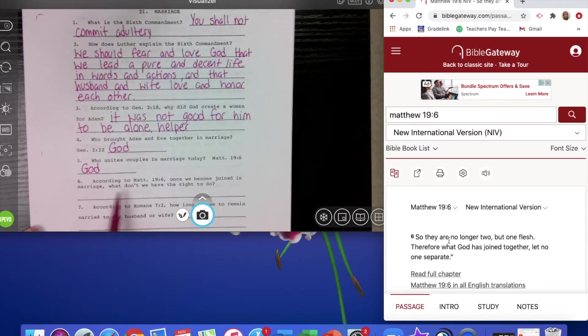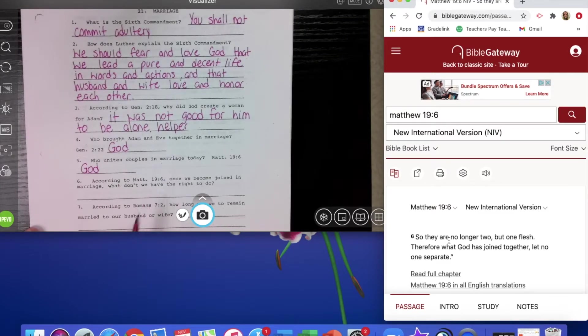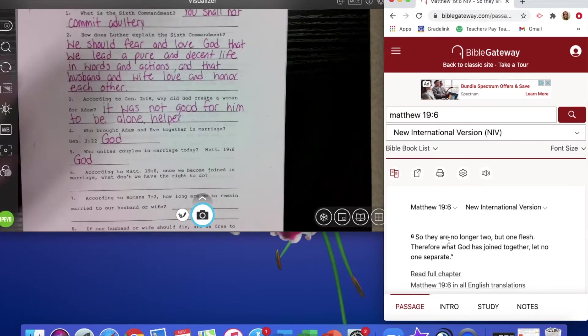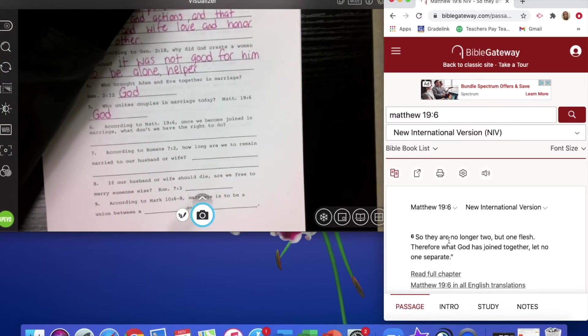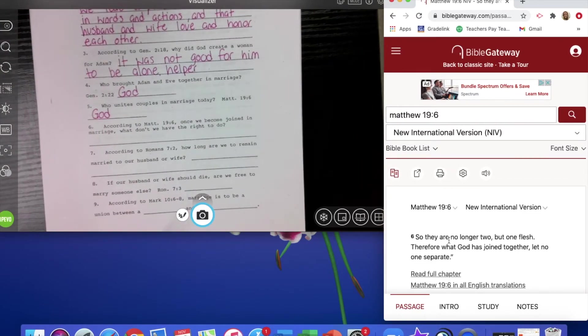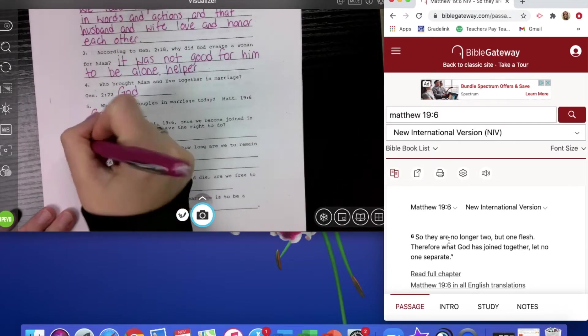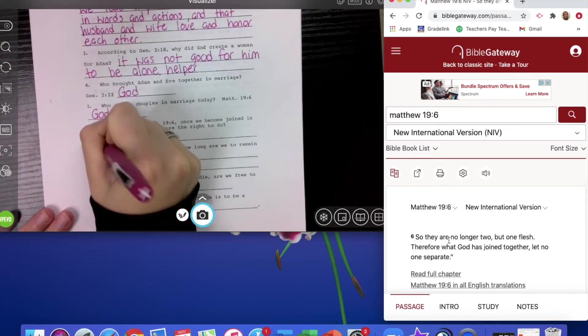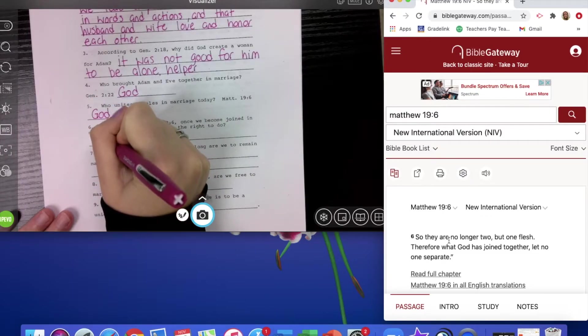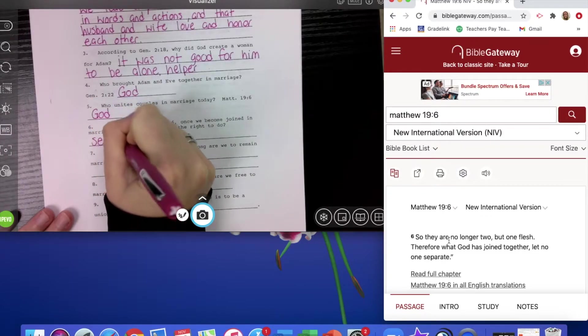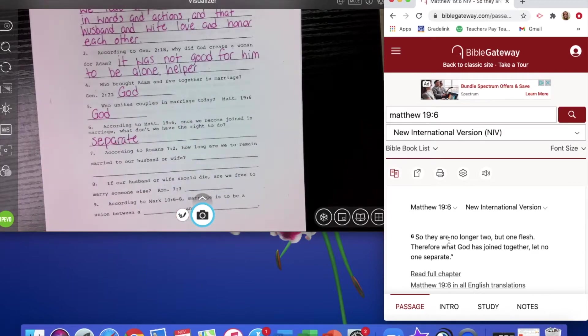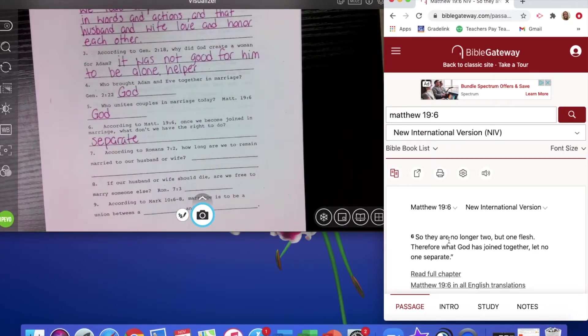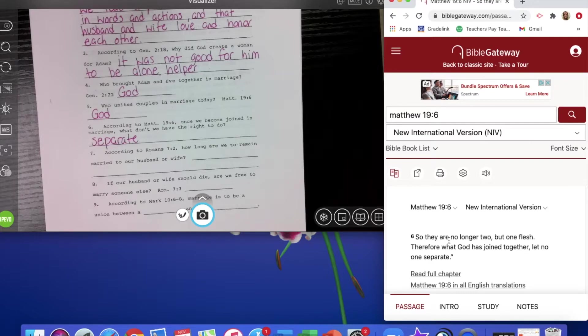According to Matthew 19 verse 6, once we become joined in marriage, what don't we have the right to do? So once you're in a marriage, you don't have the right to separate. And we'll see that there are times in the Bible that God said that you can separate. But we'll see those specific times. But overall, God does not want us, once we're married, he does not want us to separate.